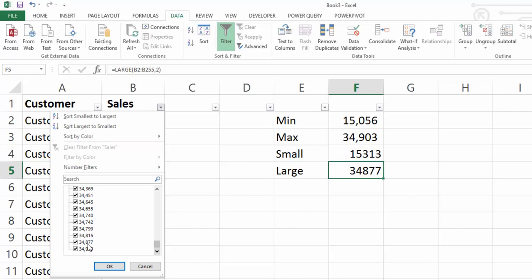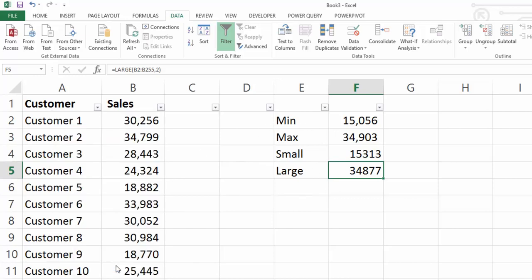Now you can use these formulas MIN, MAX, SMALL and LARGE within other formulas such as a lookup formula. So you're not constrained to just using these formulas in isolation like that.